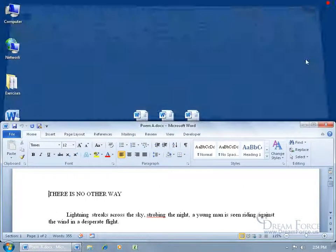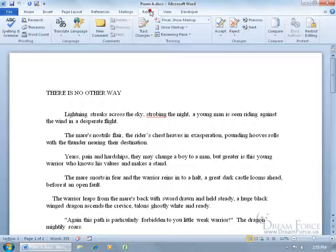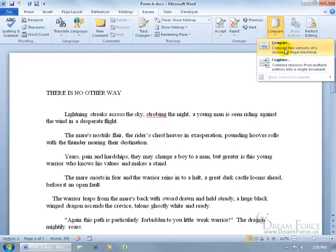Instead, let's close out of Poem B, maximize Poem A, and use the Compare or Combine feature. They are pretty much the same except that Combine lets you merge more than two documents, while Compare only handles two at a time. To find them, click the Review tab, go to the Compare group, and click the Compare drop-down arrow. Compare is for two versions; Combining is for two or more. Both merge the changes into one document.